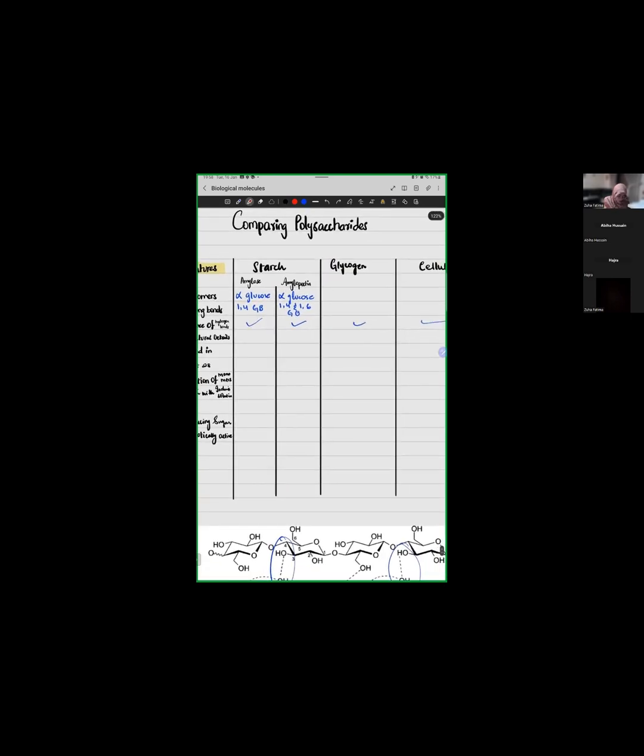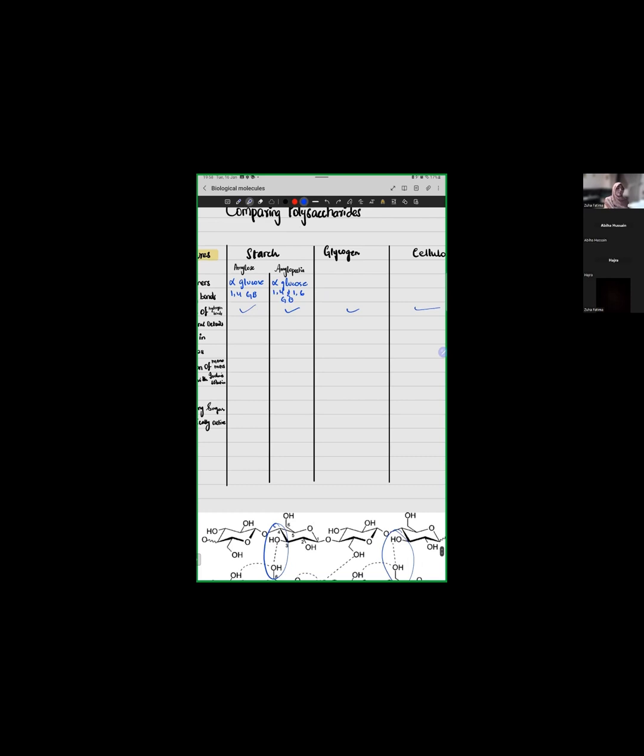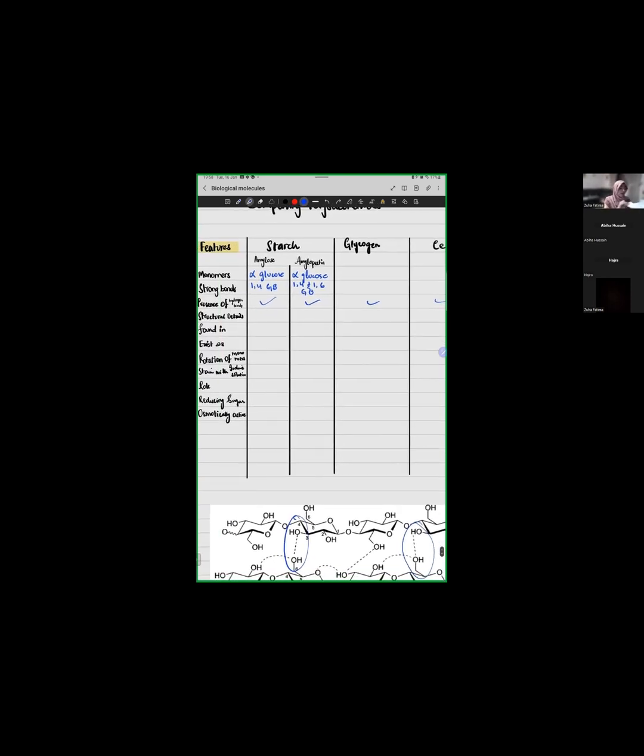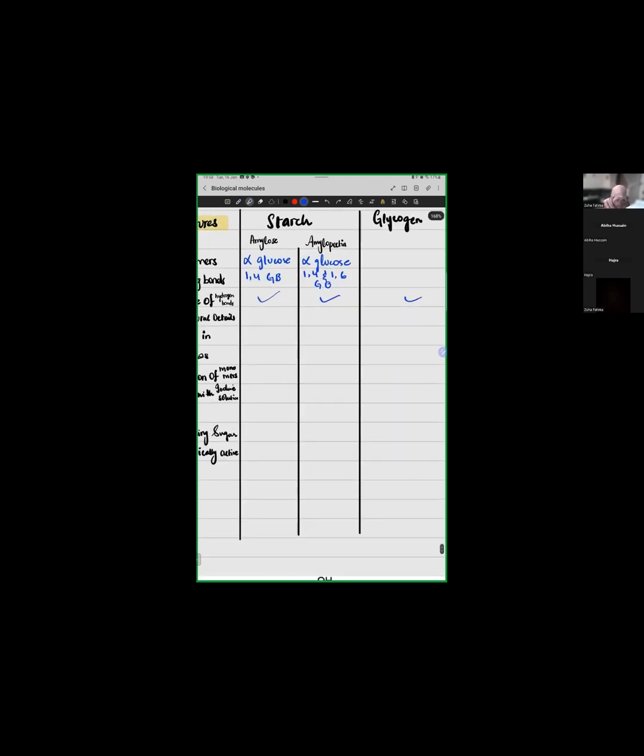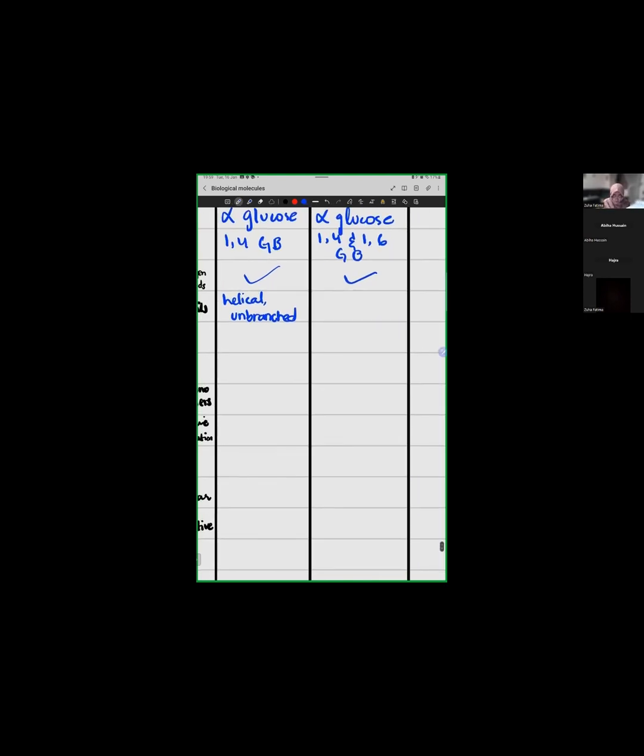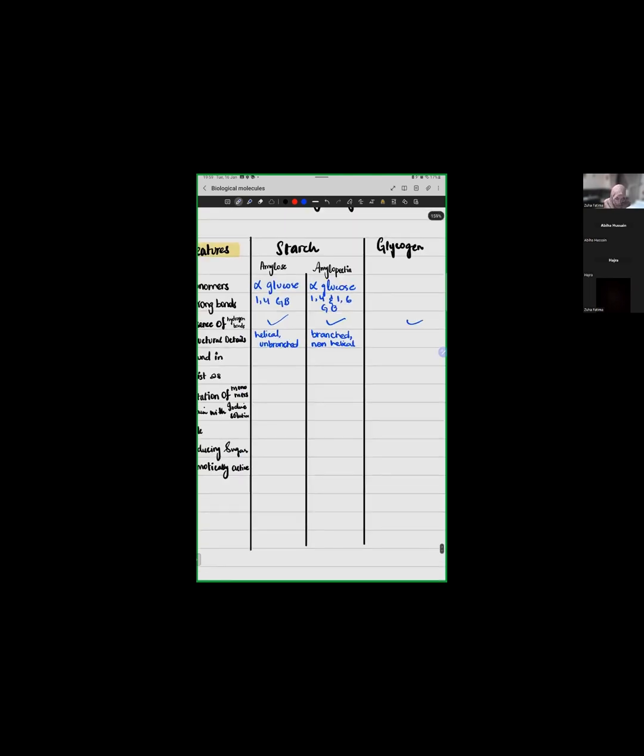Now structure details. How would you define it? Is it a branch structure? Is it a helical structure? Is it a fibrous structure? So amylose, you are saying, is helical. Correct. So amylose is helical and it is unbranched. Amylopectin is a branched molecule. You can write it non-helical too.